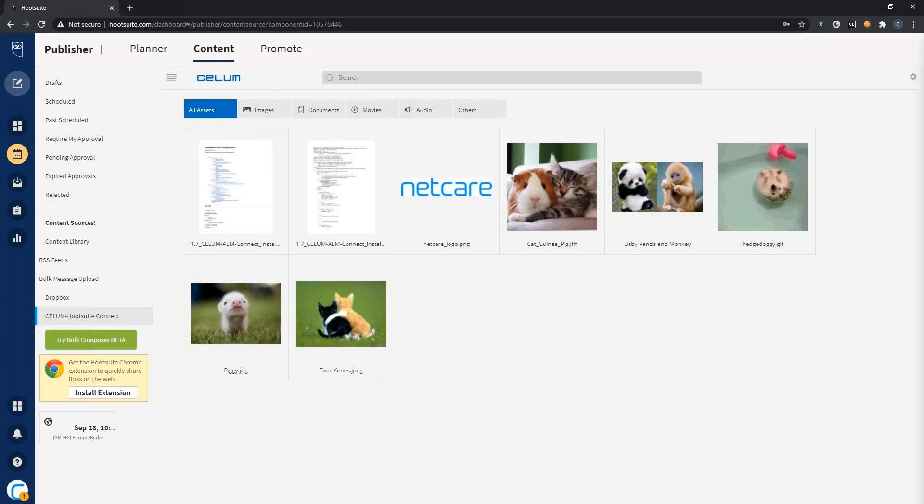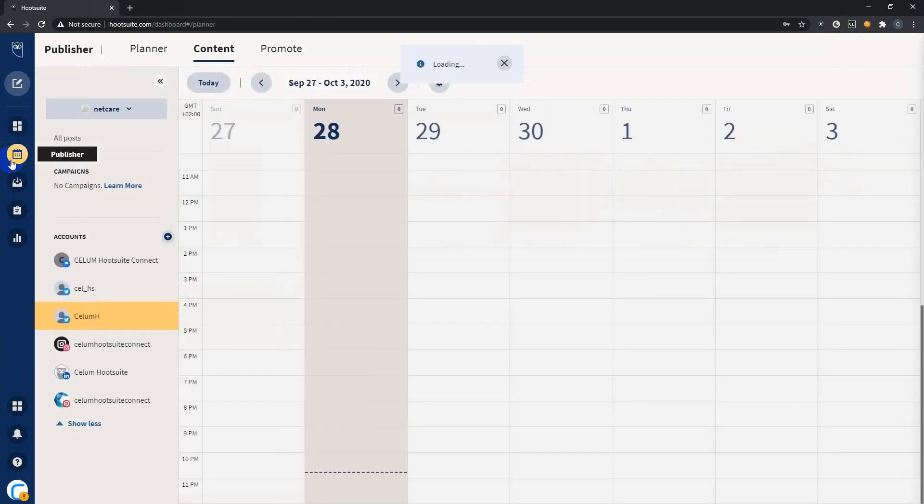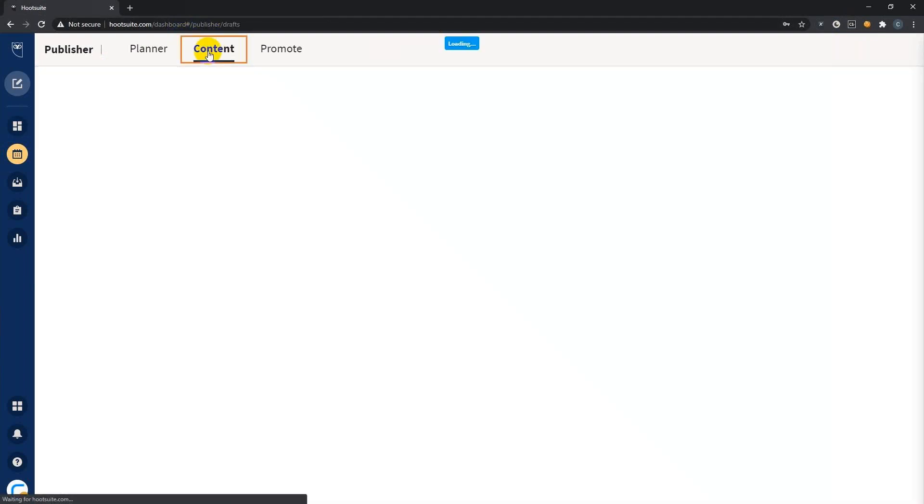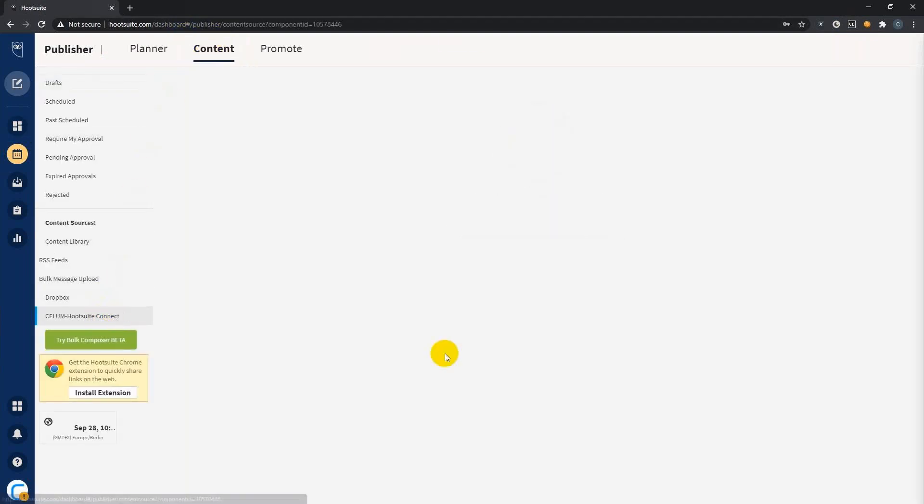Now we successfully logged in. We will find all our assets from the content hub inside Hootsuite. You will also be able to find the content app if you go into the sidebar, hit the publisher menu, and under the content tab you will find the CELOM Hootsuite Connect.